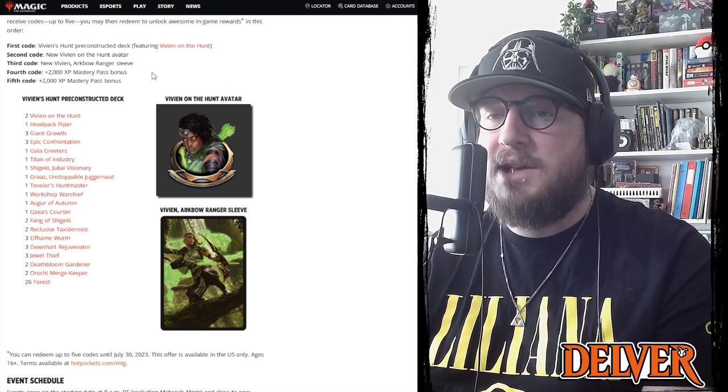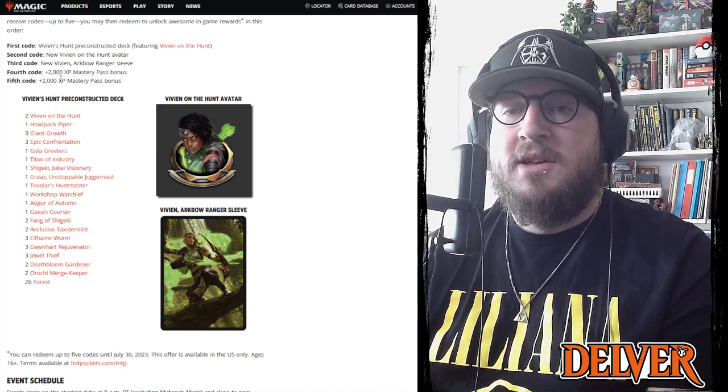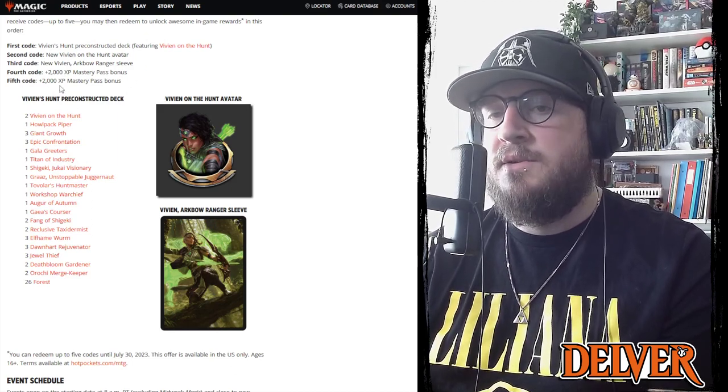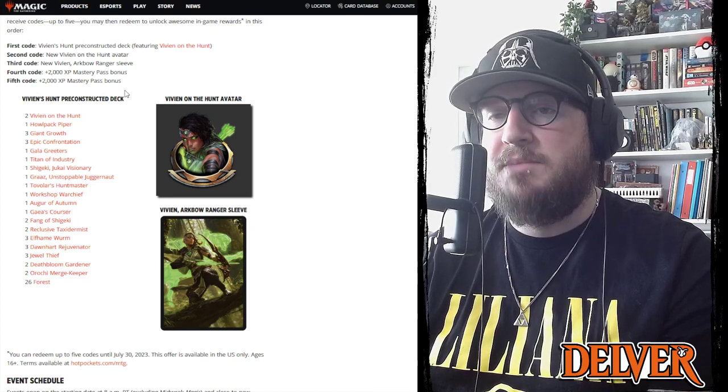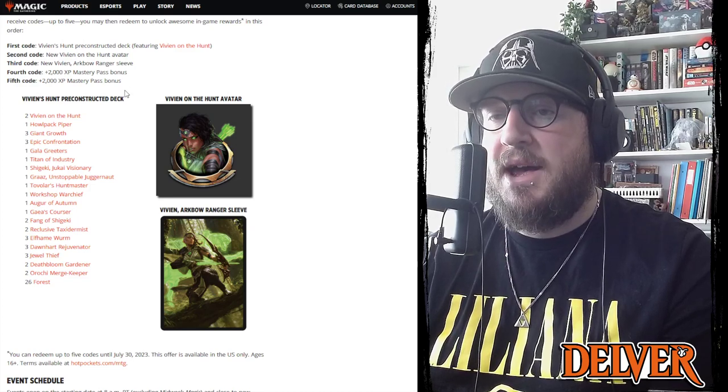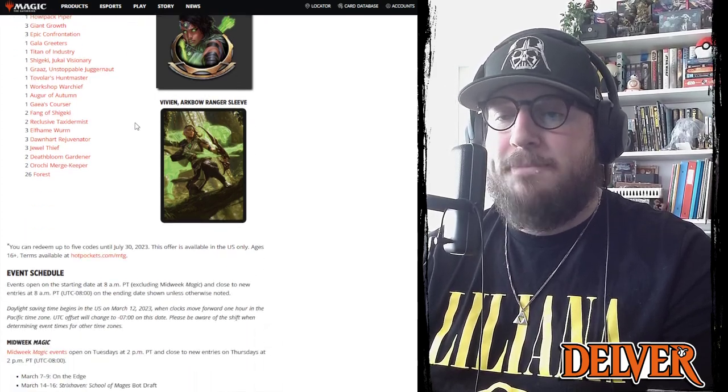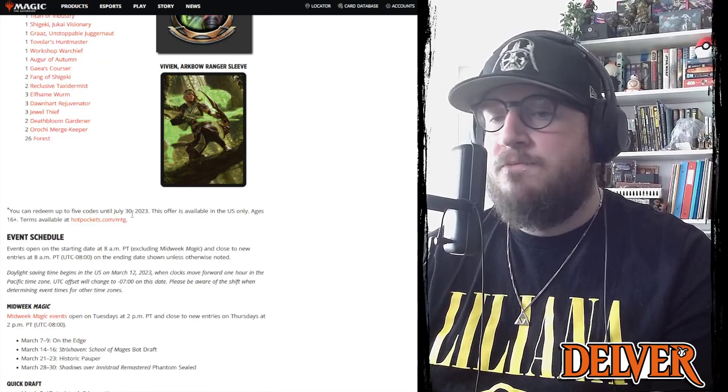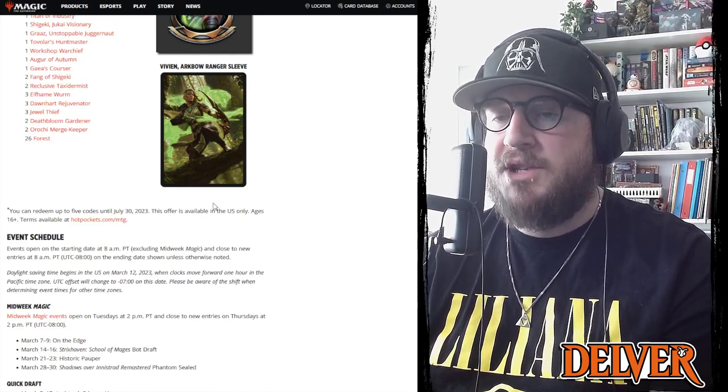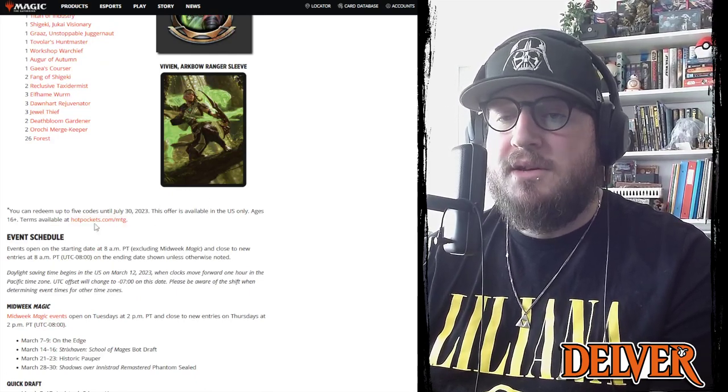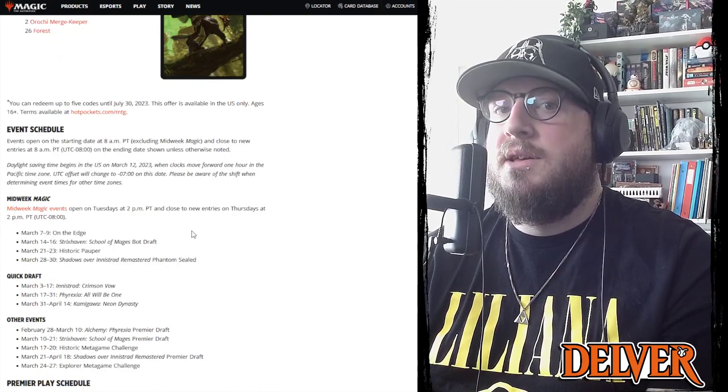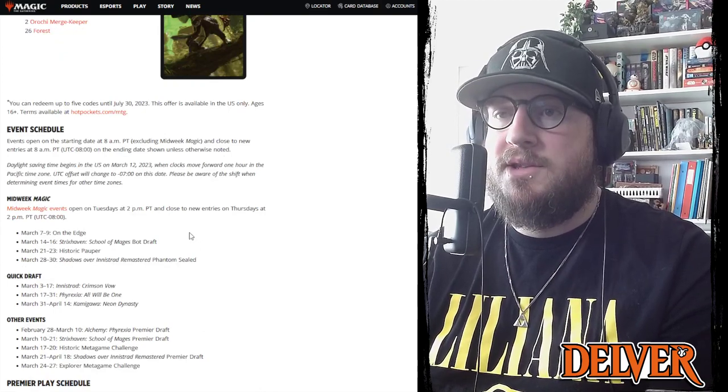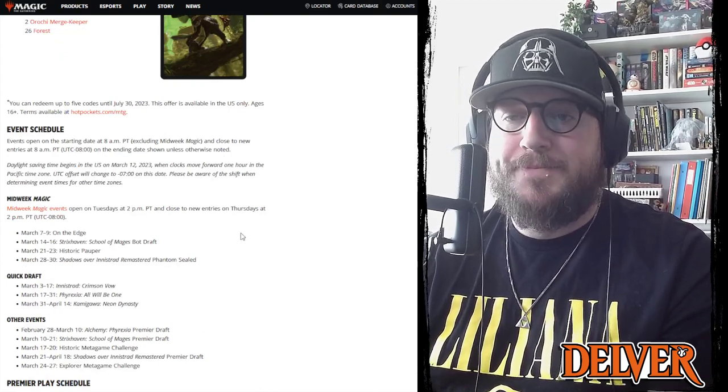And then fourth code you get 2000 XP Mastery bonus points, and then fifth code the same thing, 2000 more XP Mastery Pass bonus. Yeah, you have to redeem all five codes by July 30th. Definitely check it out if you like Hot Pockets or just want the exclusive Arena content.